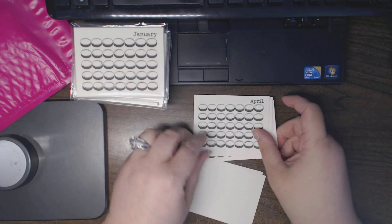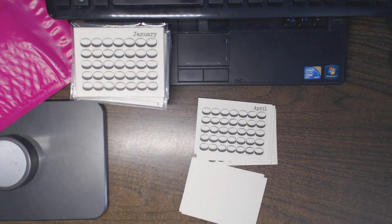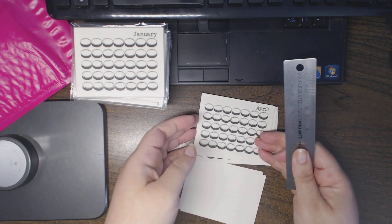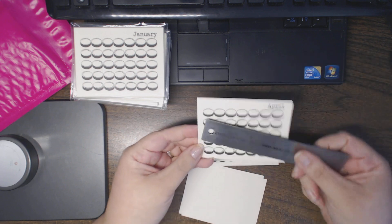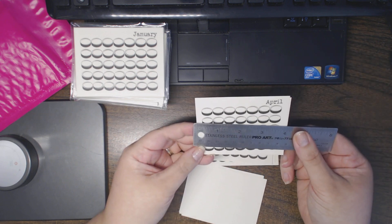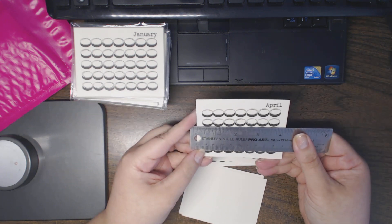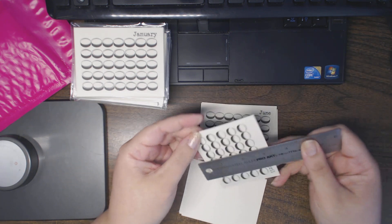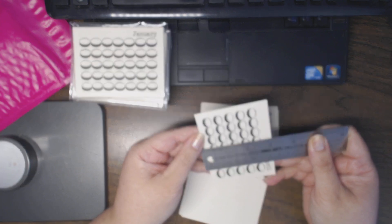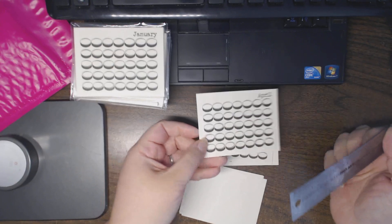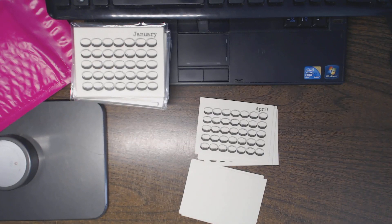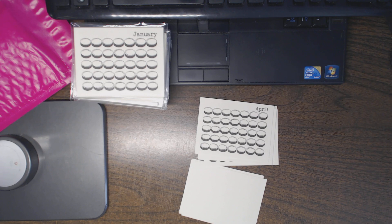Because these are, let me just grab my ruler to give you the specific measurements. These are 4 by 3, which I think is one of the sleeve options in the Project Life layouts.